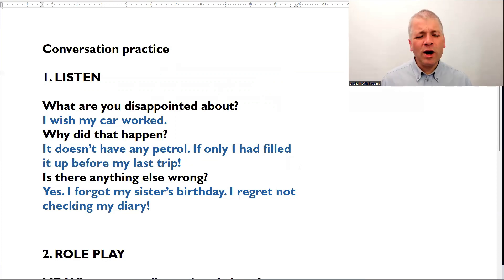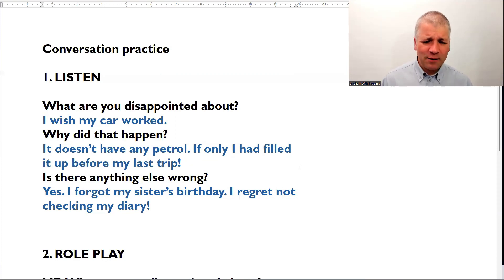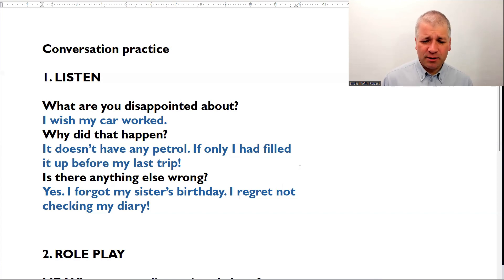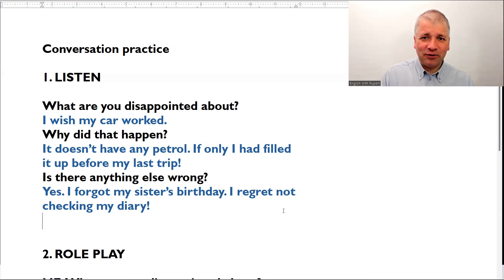I wish my car worked. Why did that happen? It doesn't have any petrol. If only I had filled it up before my last trip. Is there anything else wrong? Yes, I forgot my sister's birthday. I regret not checking my diary. Okay, now your turn.